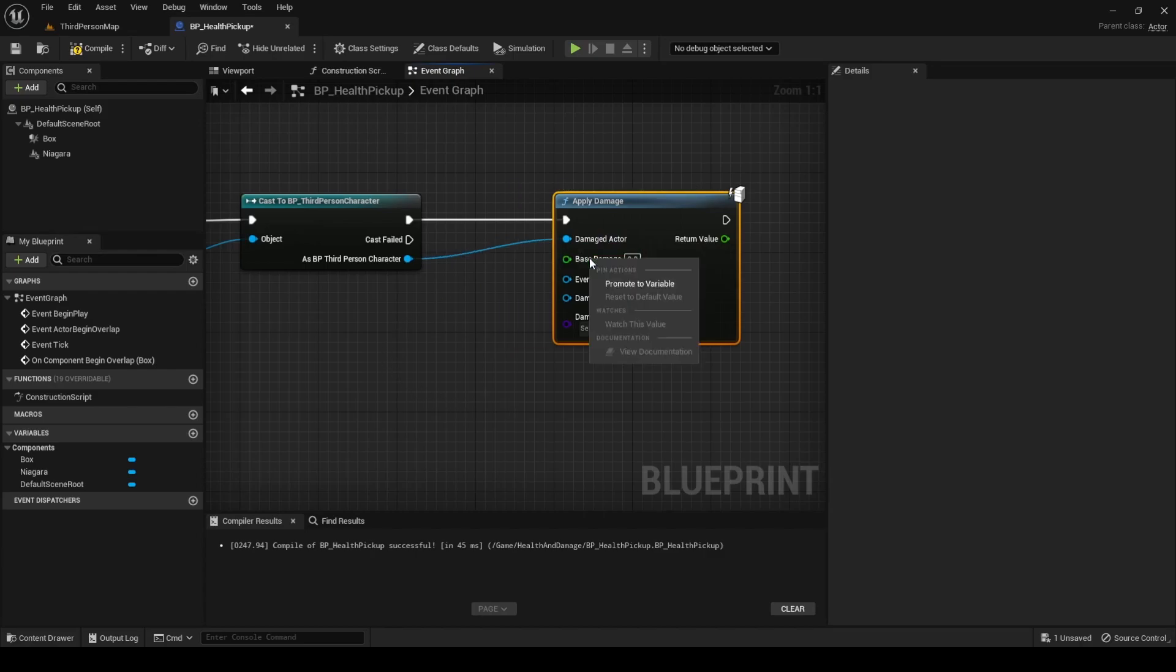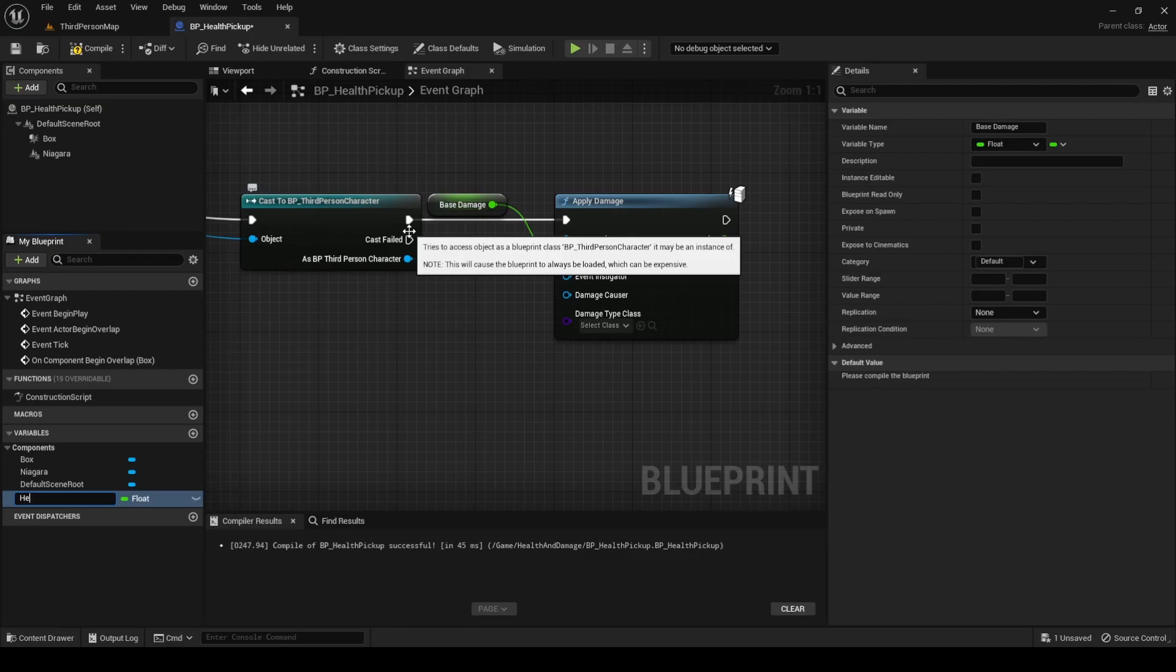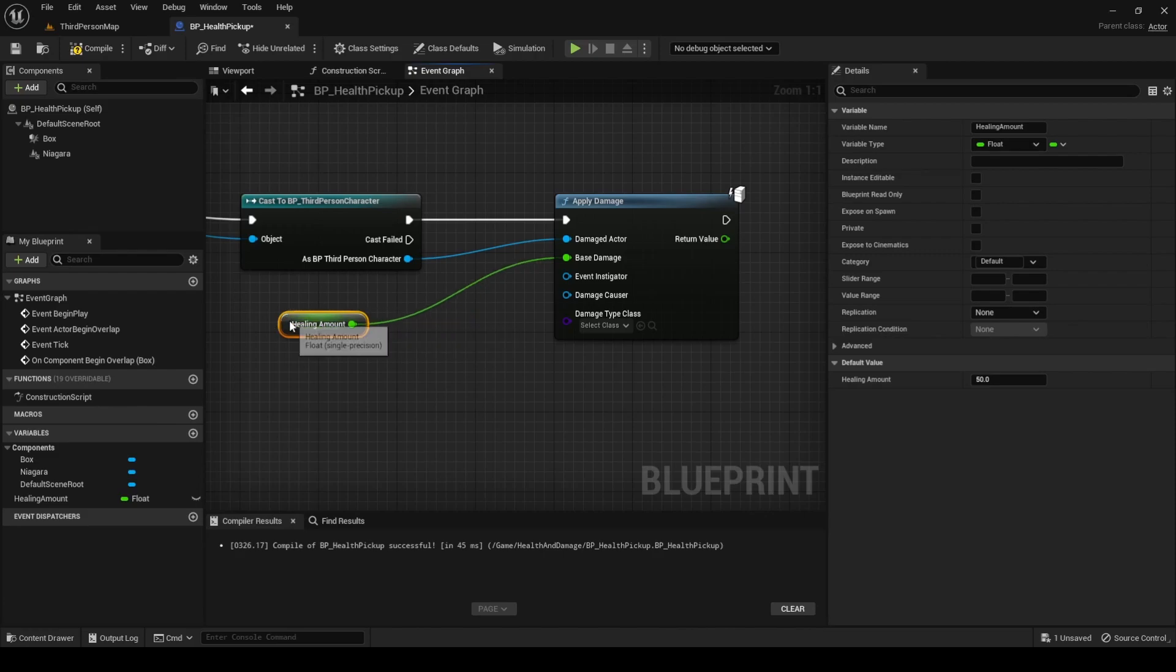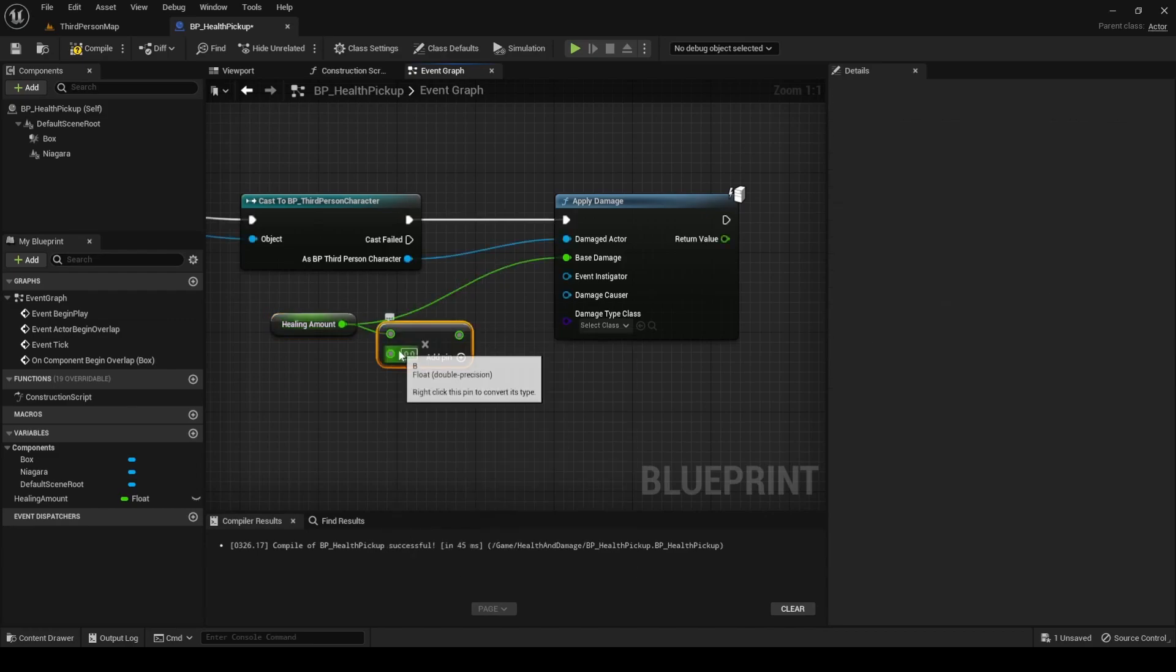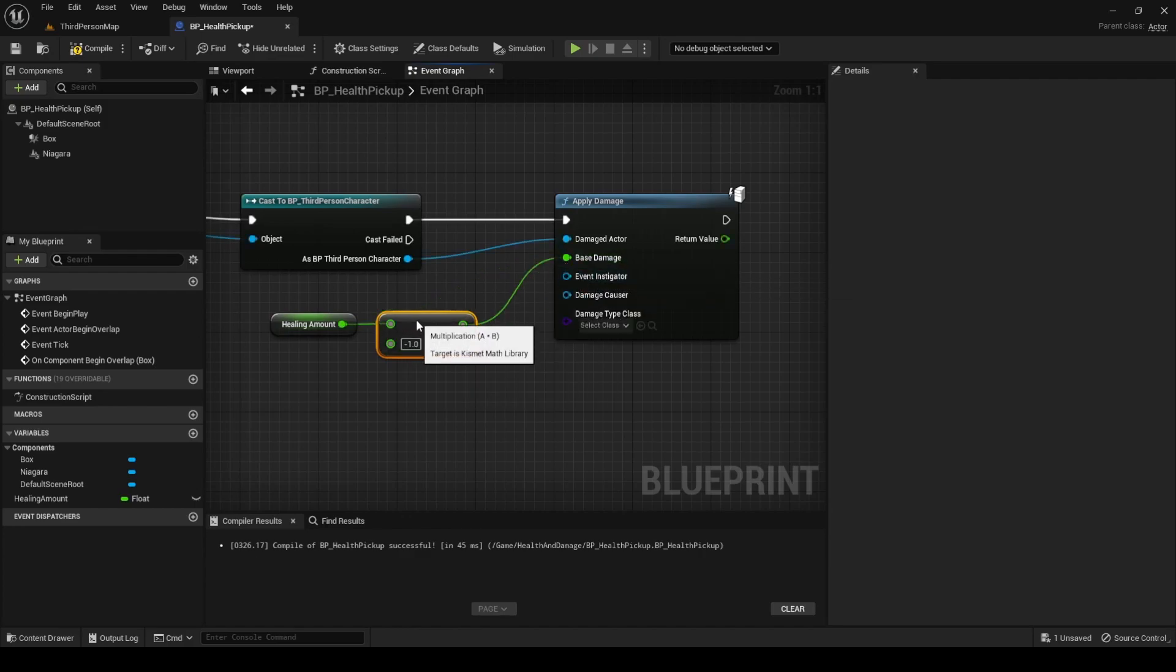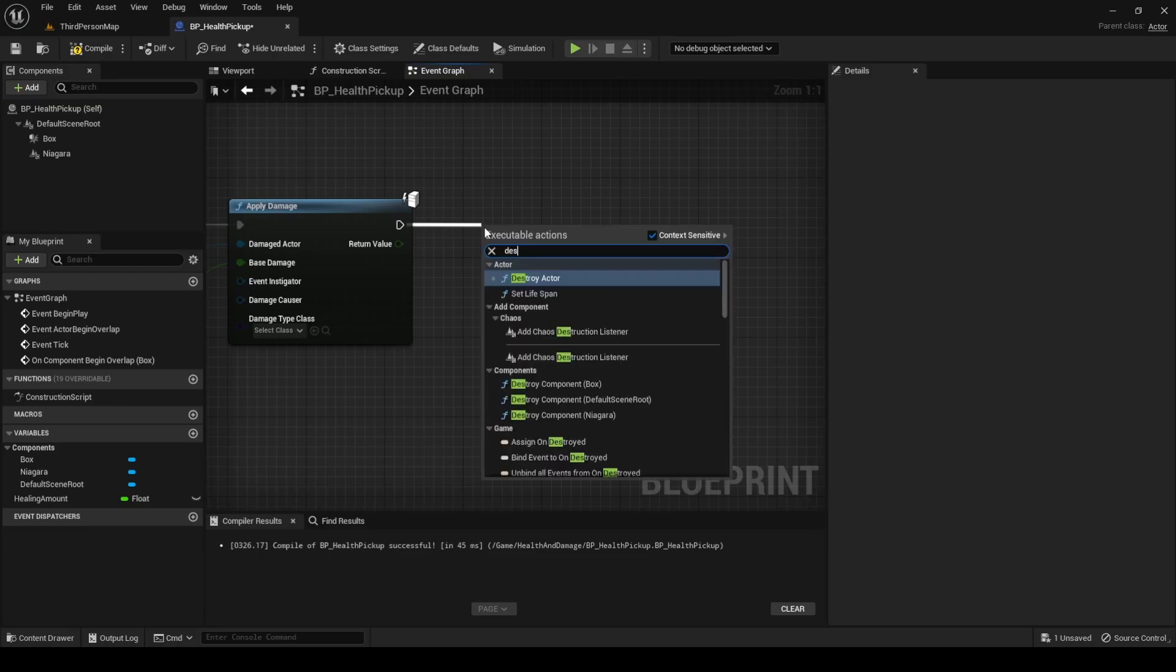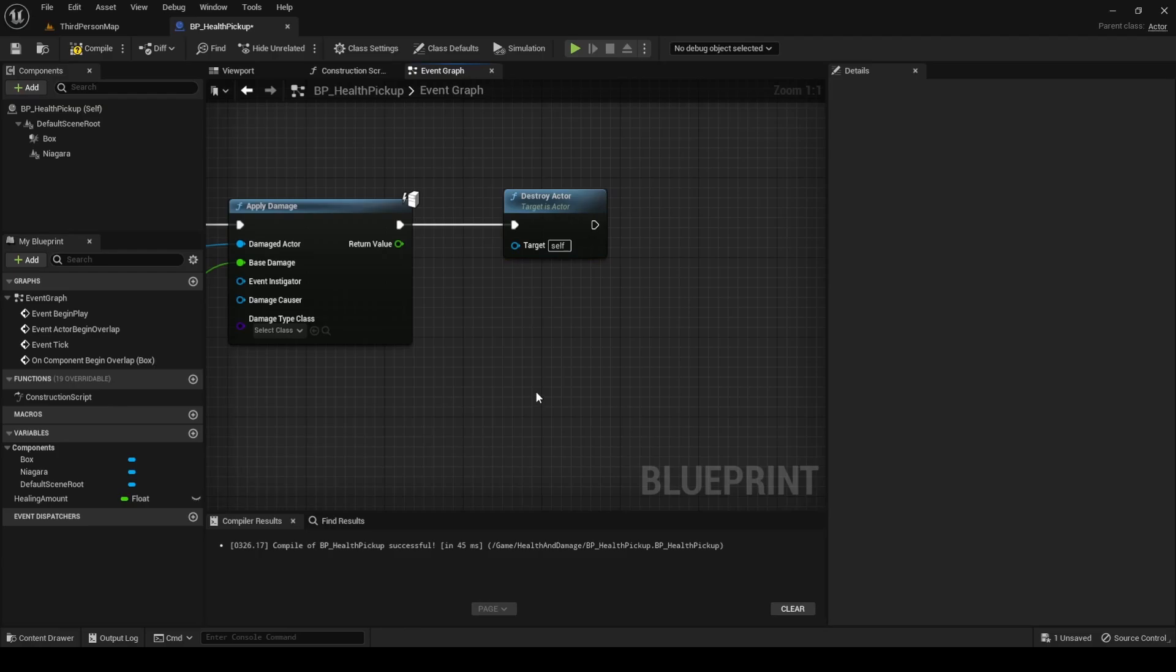If the cast is successful, execute the ApplyDamage function and set the character as the Damage actor. Now, convert the base Damage parameter to a variable and call it HealingAmount. Compile and set a default value, which in my case will be 50. As I said before, if we want this value to heal instead of hurting the character, we need it to be negative. Negative Damage is Healing in our context. To achieve this, multiply the HealingAmount variable by minus 1 and use the result for the BaseDamage parameter. Last, after calling ApplyDamage, execute the DestroyActor function so the pickup actor disappears after the healing is done.